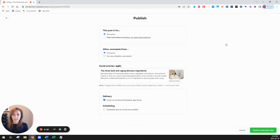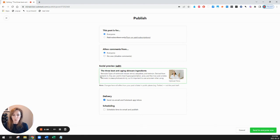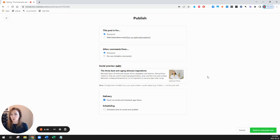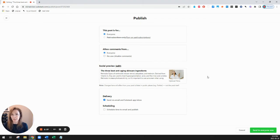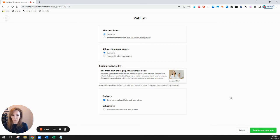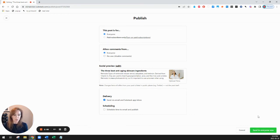And it says this post is for everyone. I'll leave comments turned on, allow comments from everyone. It shows me what the social preview will look like that's a preview of what's going to show up if I later post the link to this post on Twitter, LinkedIn or other places on the internet. And it's going to send via email and Substack app inbox. That's fine so I'm ready to send it out now so I just click on the bottom right hand button that says send to everyone now.